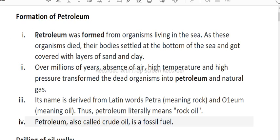Now we will see the formation of petroleum. Petroleum was formed from organisms living in the sea. As these organisms died, their bodies settled down at the bottom of the sea.